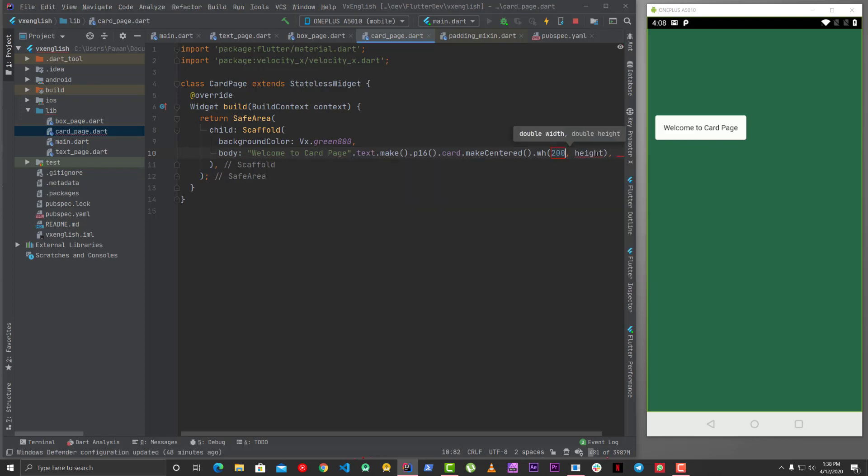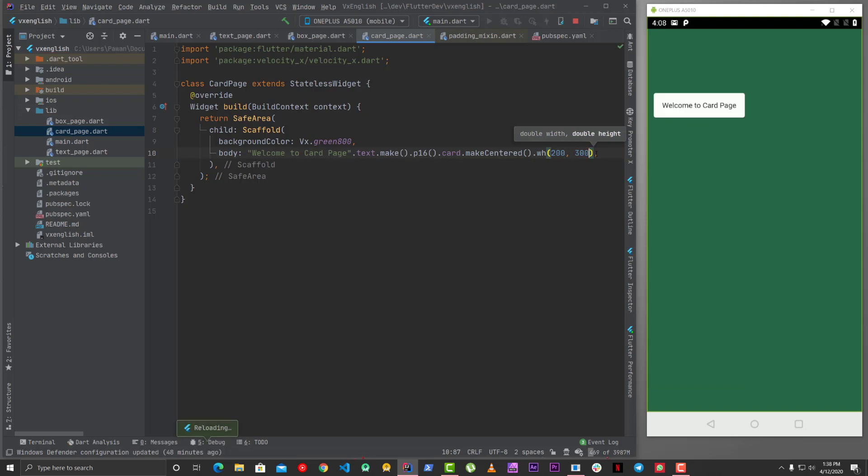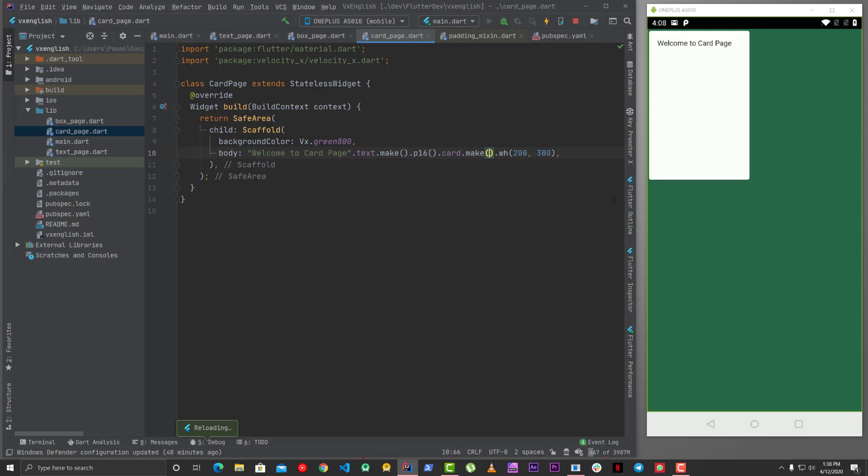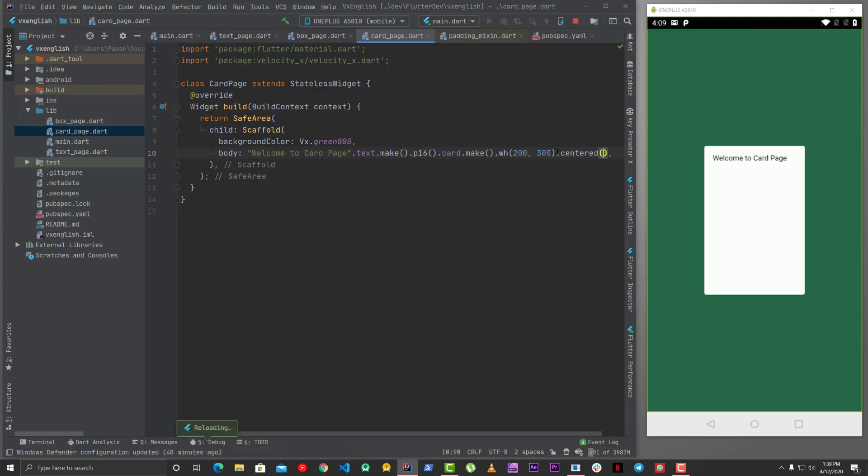This is how it looks like. And now because it is centered, let's remove that as well. We can do that with width and height. Now yeah, this is now looking 200 and 300, and then you can make them centered so that it can go to the center.